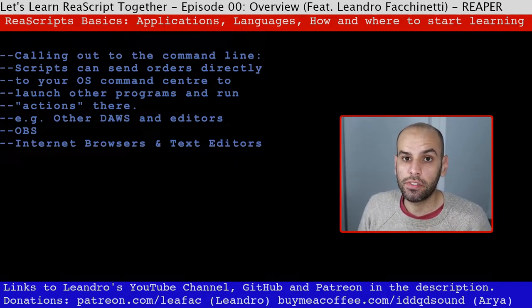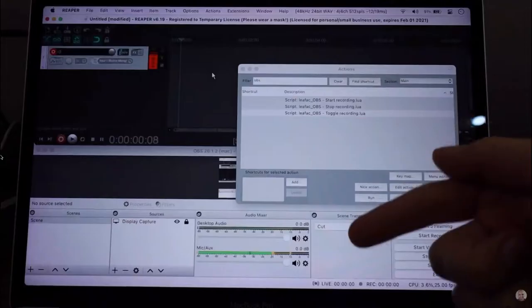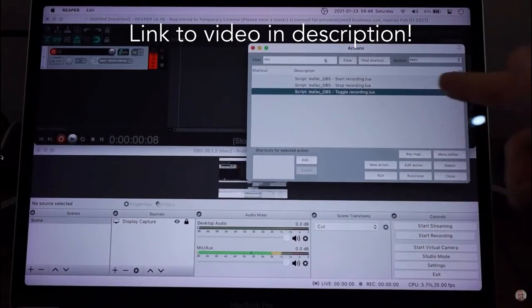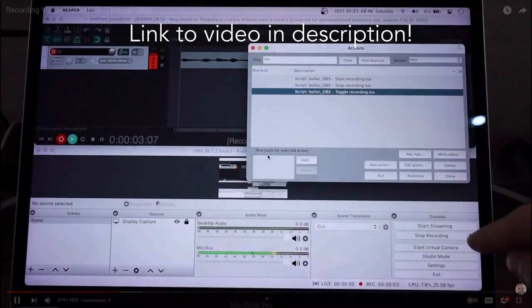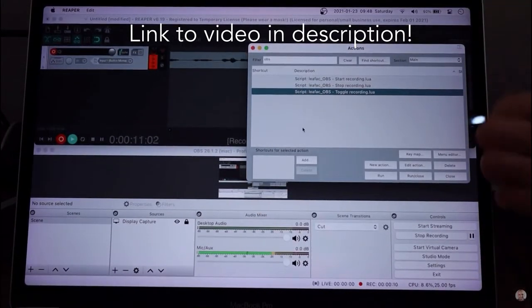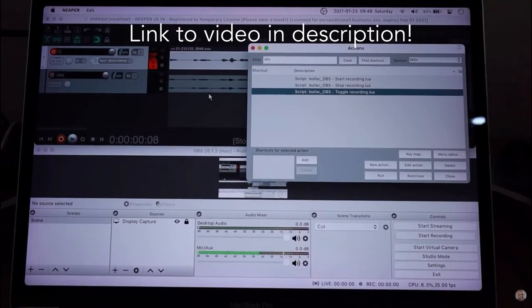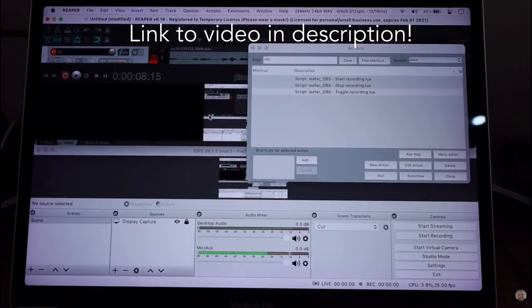In fact, I have an example of that: I have a bridge between OBS and Reaper — that's one of my scripts. It allows you to record video in Reaper because it calls OBS from the command line.